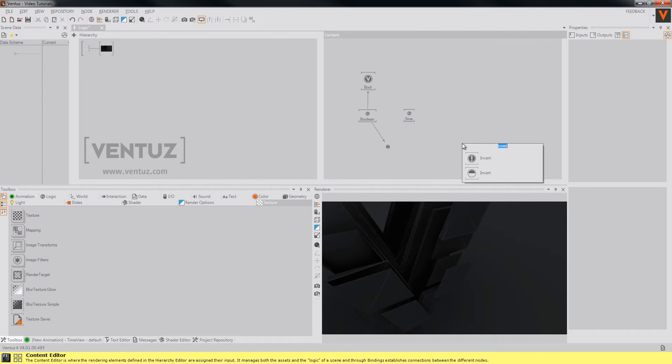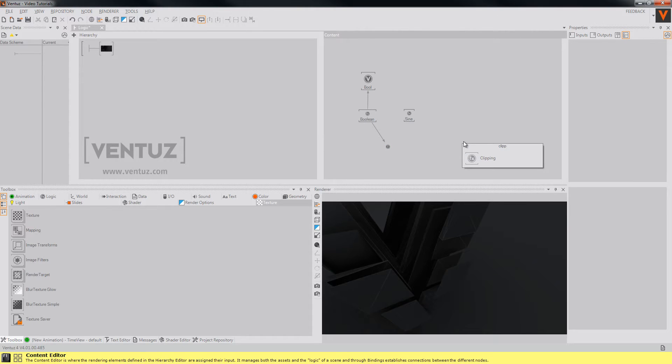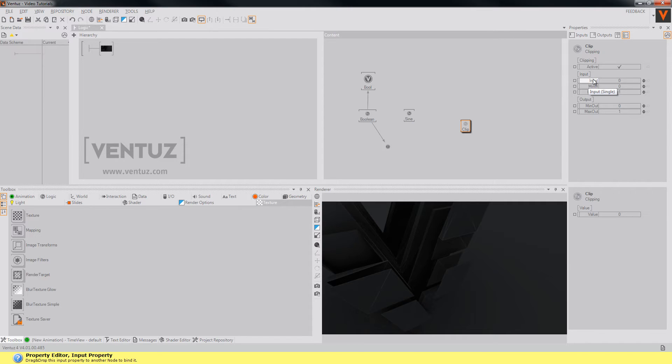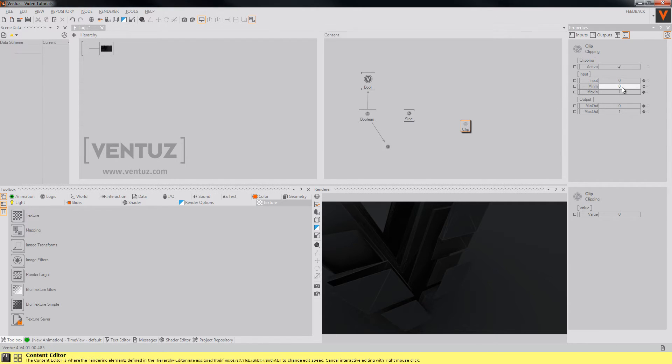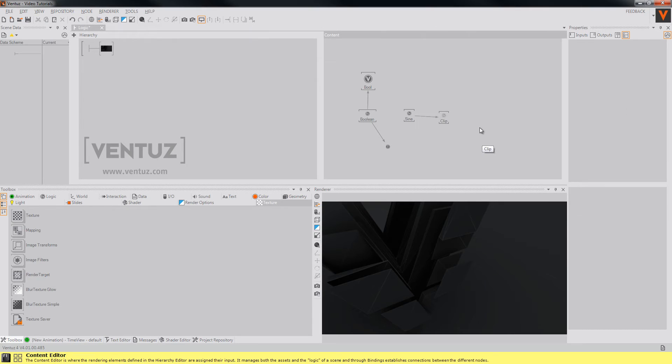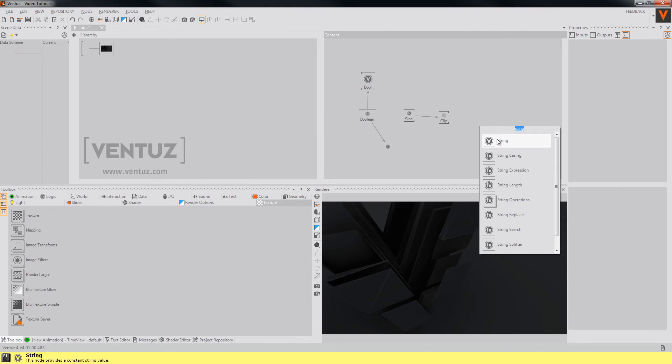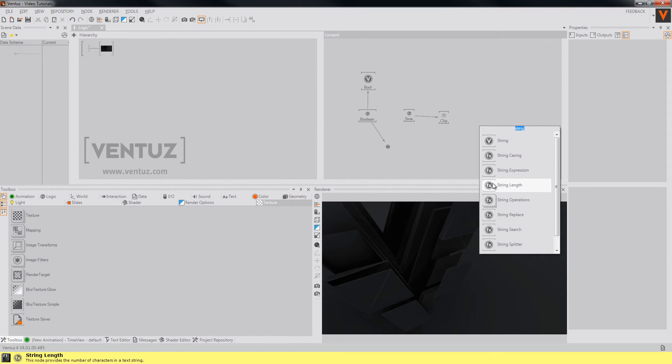Another example is the clipping node. This node transfers the input from one range to another. Also there are several string operators. They provide functions like trimming or calculating the length and so on.